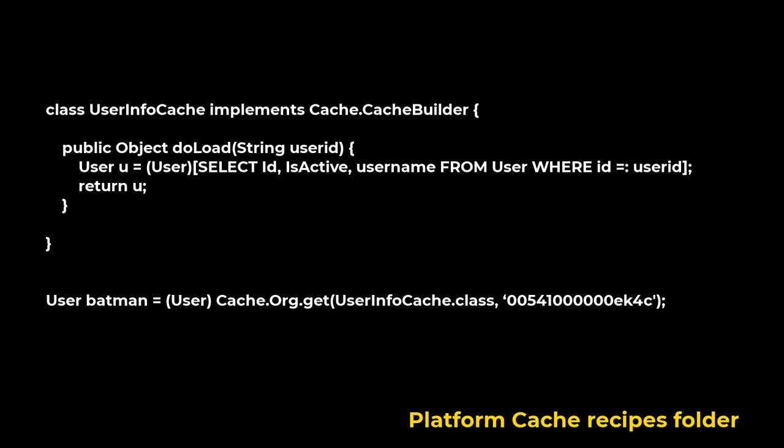This example creates a class called UserInfoCache that implements the Cache.CacheBuilder interface. The class caches the results of a SOQL query run against the user object. Then the code gets a cached user records based on a user ID. If the value exists in the org cache, it is returned. If the value doesn't exist, the doLoad string variable method is re-executed, and the new value is cached and returned.